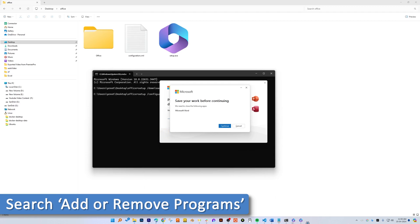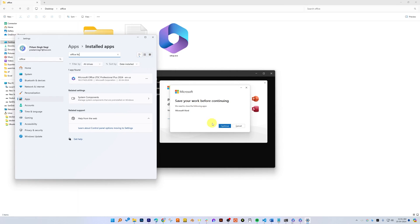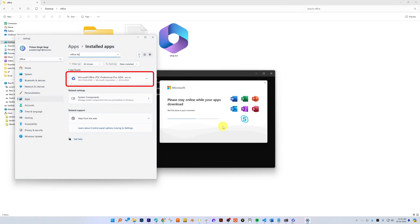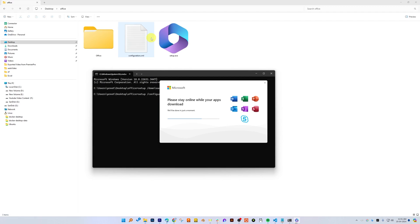Find your existing Office variant and — as I said — do this only if you see an error saying 'we cannot install Office until you uninstall the existing Office variant'. From there, simply click on Uninstall. But in my case, it didn't ask, so I'm not going to uninstall anything.